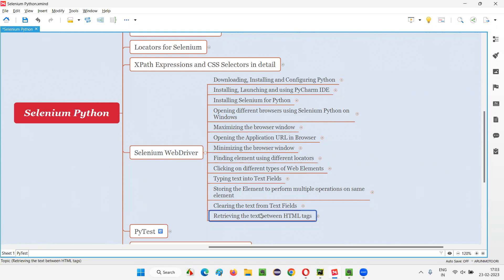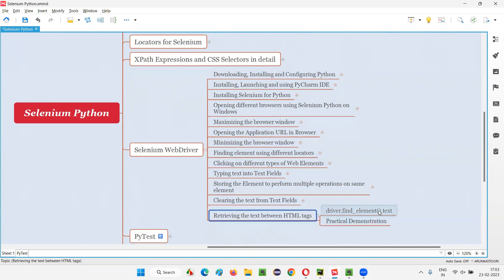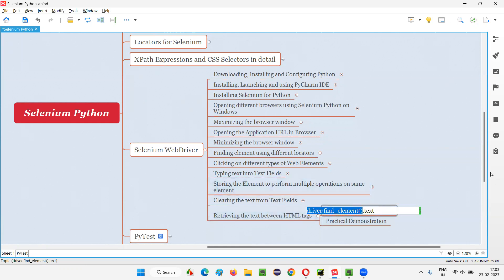If you want to retrieve the text between the HTML tags of a web element on the web page using Selenium Python, then we have to use a command known as the text command — T-E-X-T command. This is the command that we can use for retrieving the text between the HTML tags of the given or found HTML web element. Let me practically demonstrate how to use this command and retrieve the text between the HTML tags of that element located here.